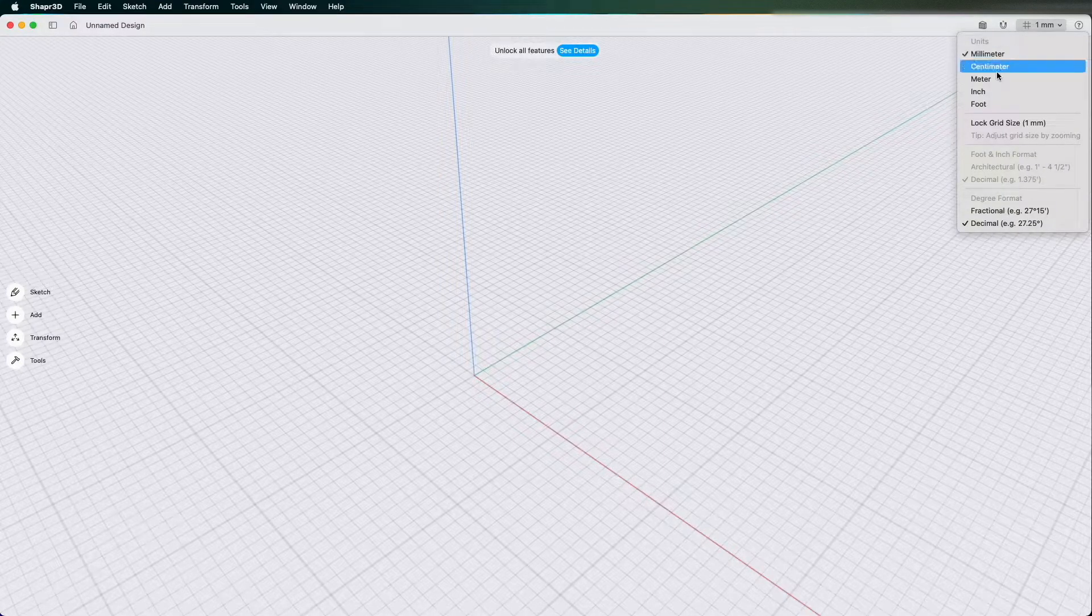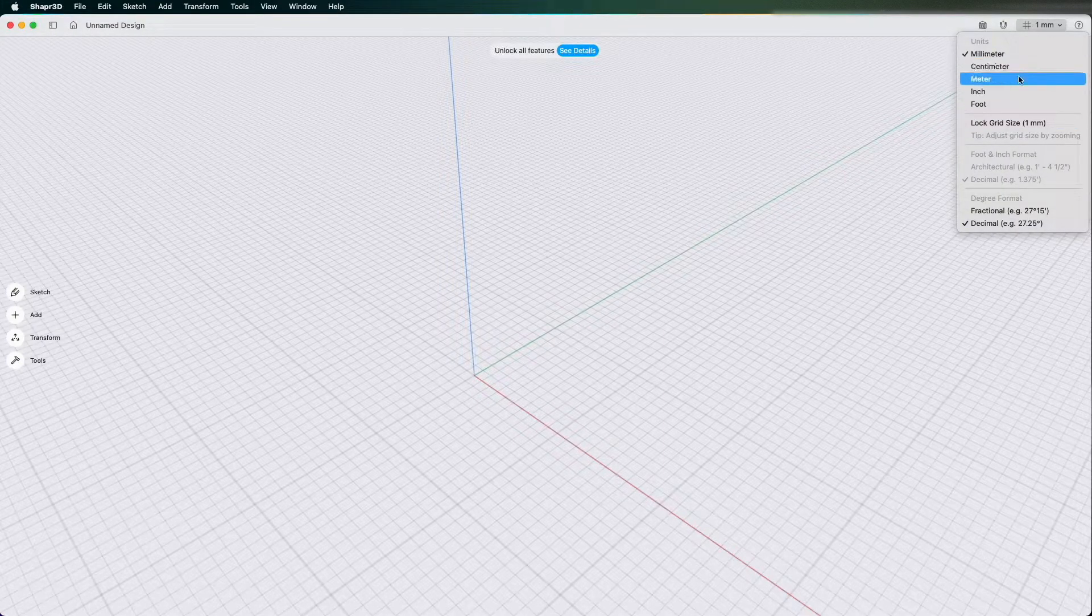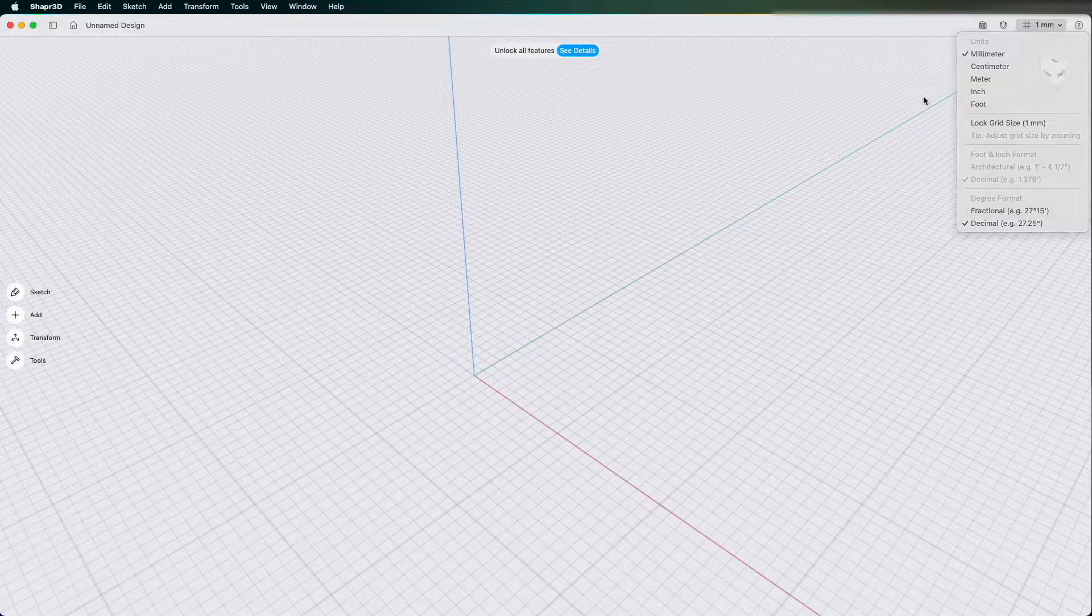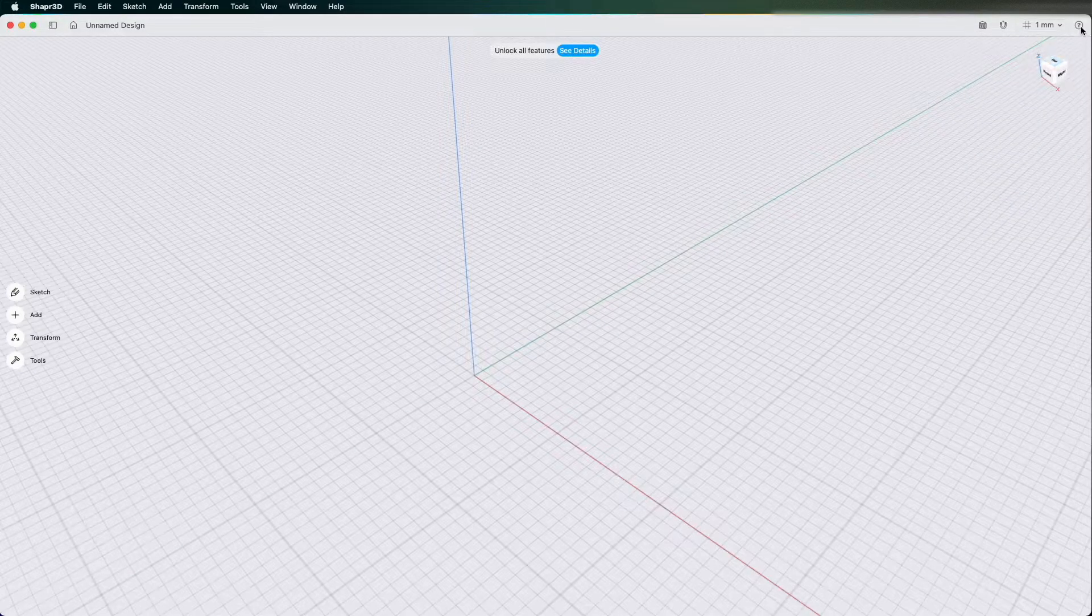Next to the snap options you have your units: centimeters, meter, inch, foot, lock grid and so on and then your little help section there.